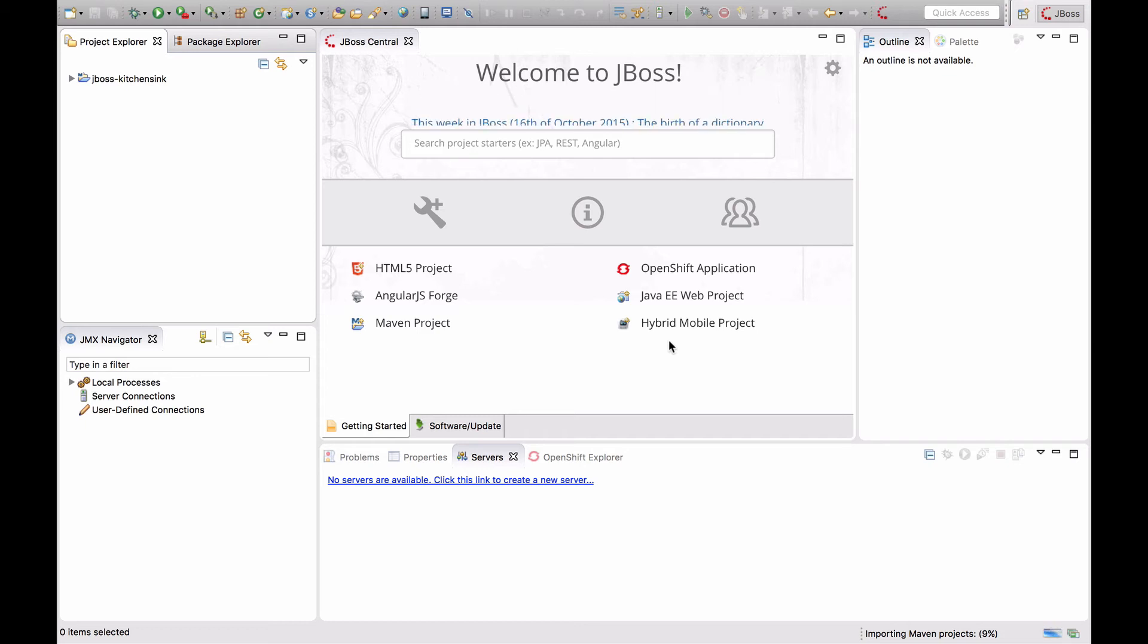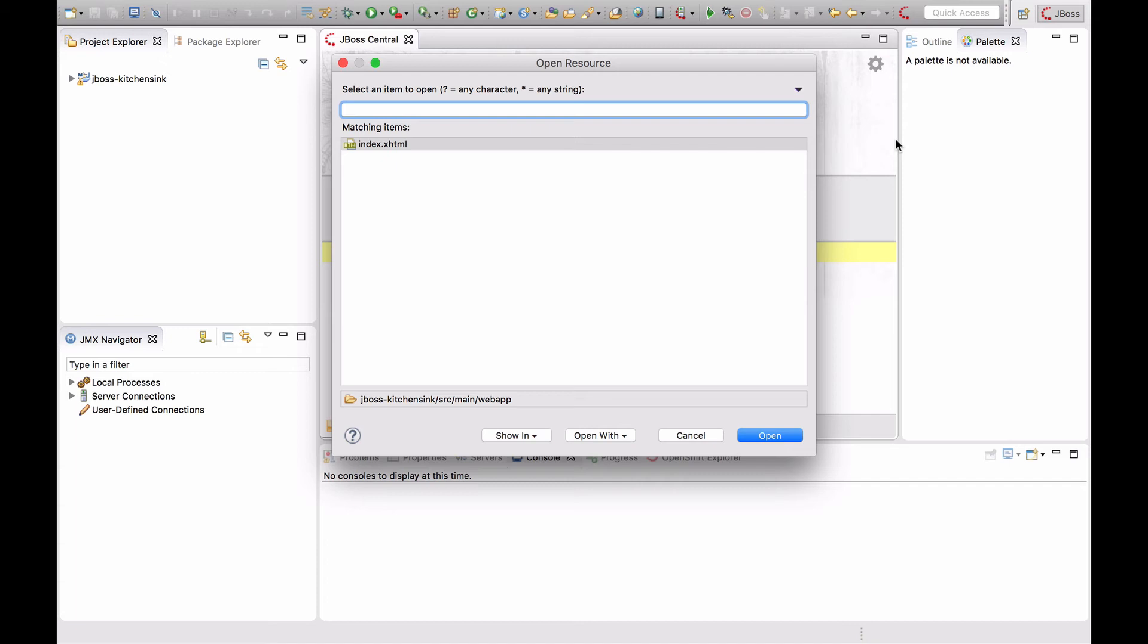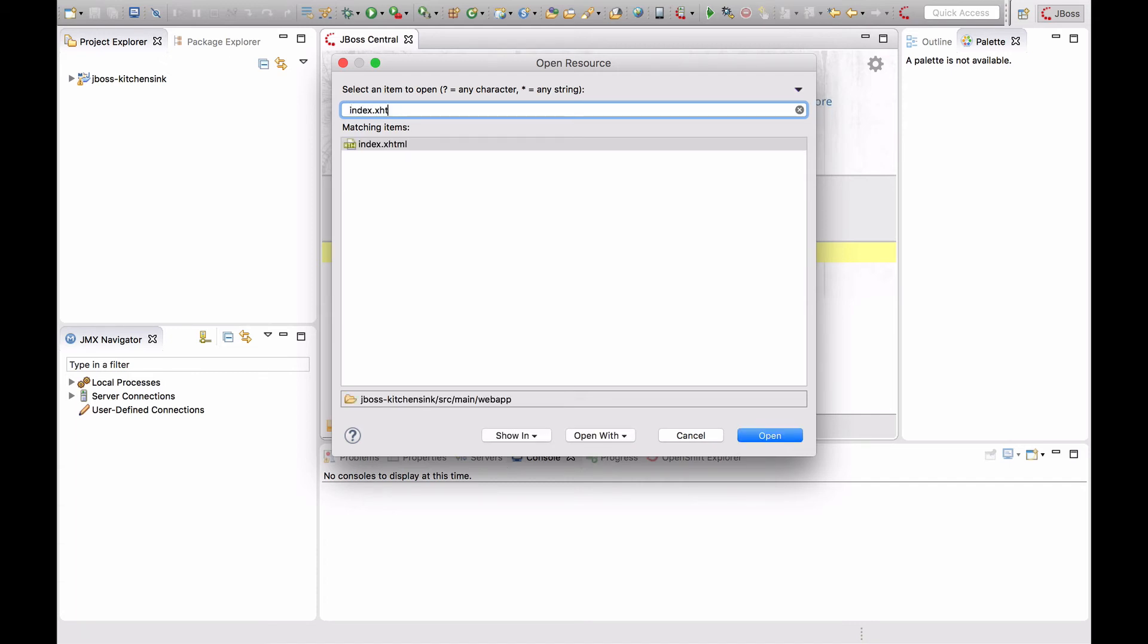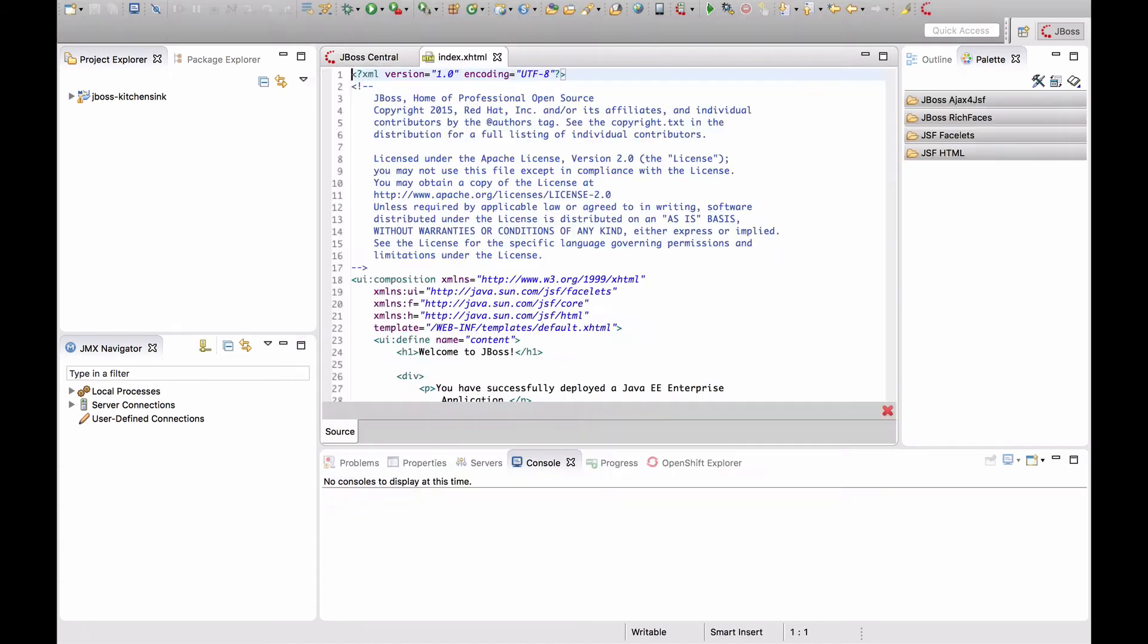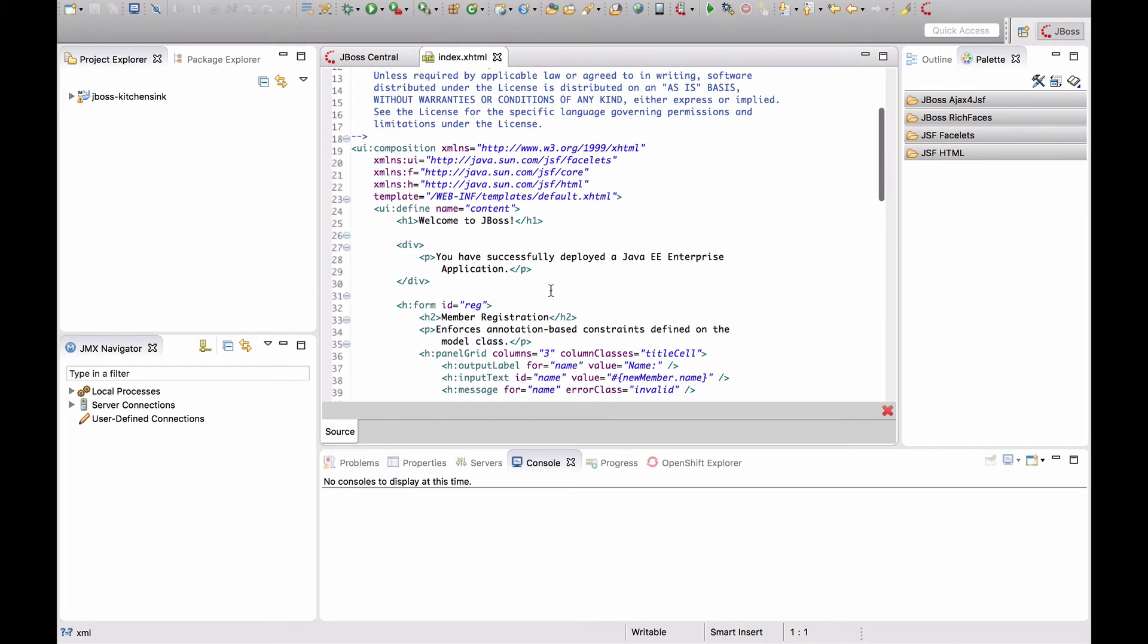After the project has been imported, we can use the Open Resource view to open the index.xhtml file. On this page, change the title.